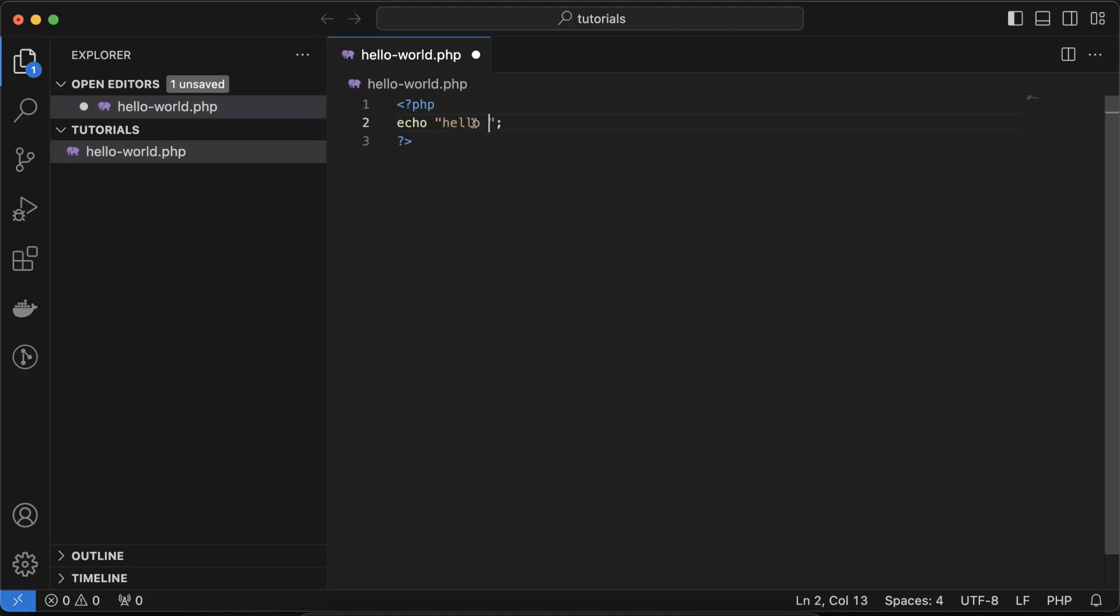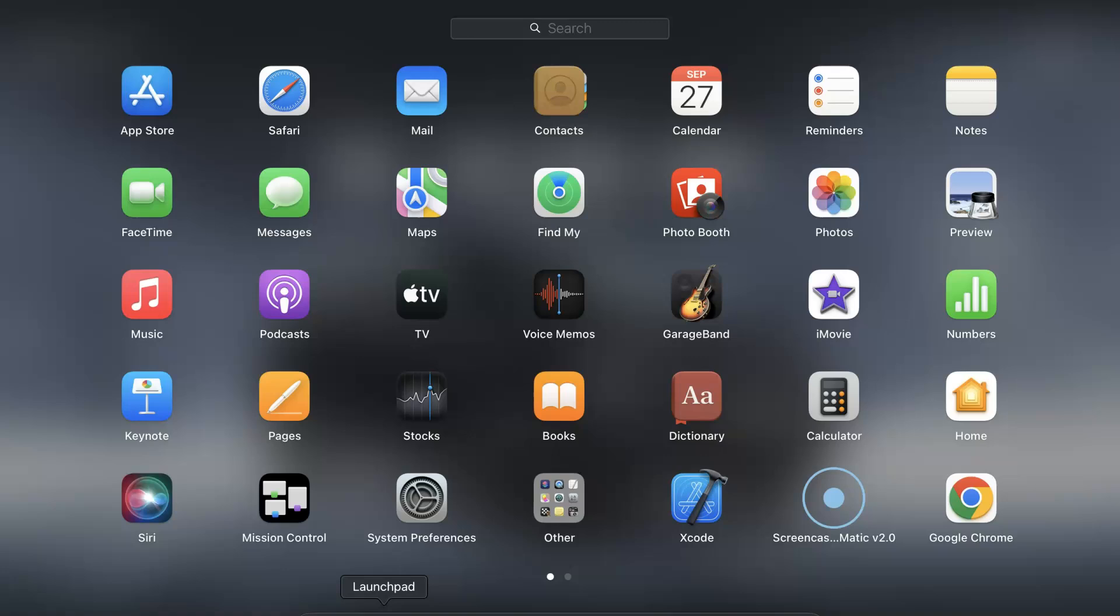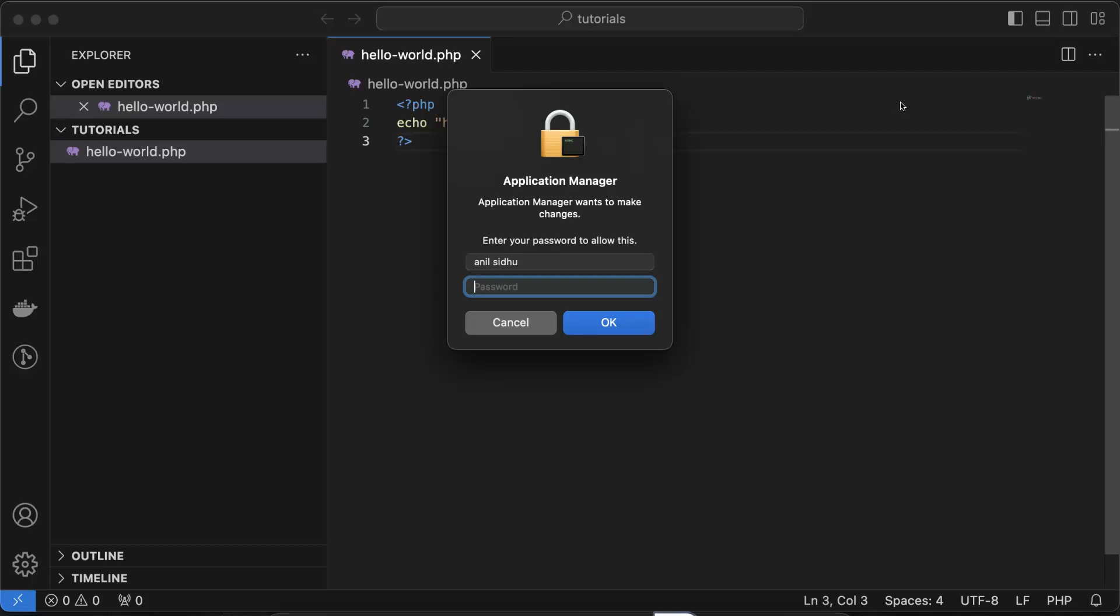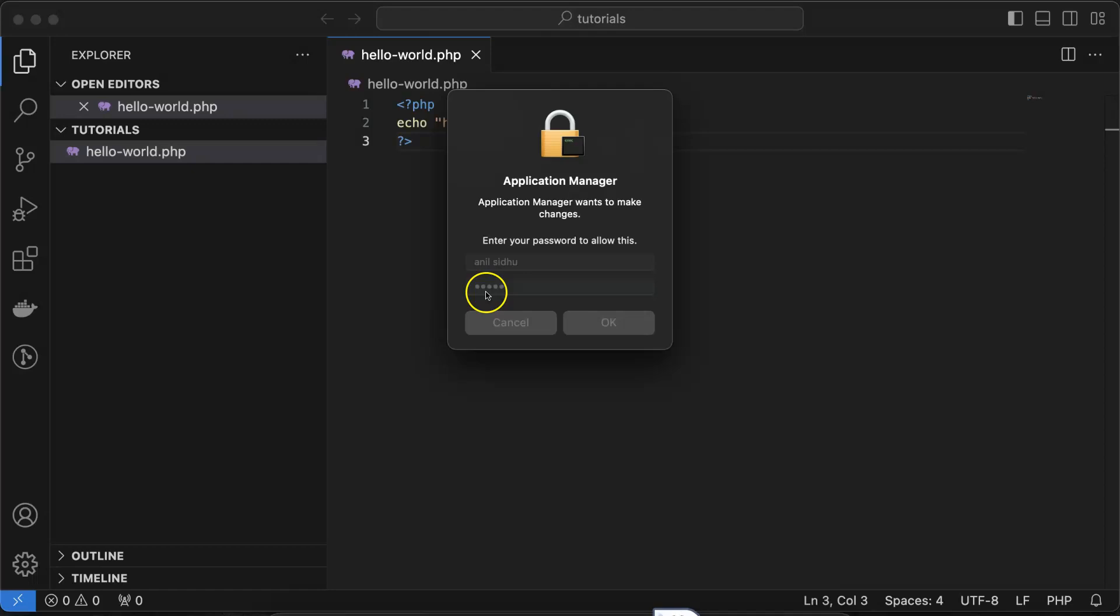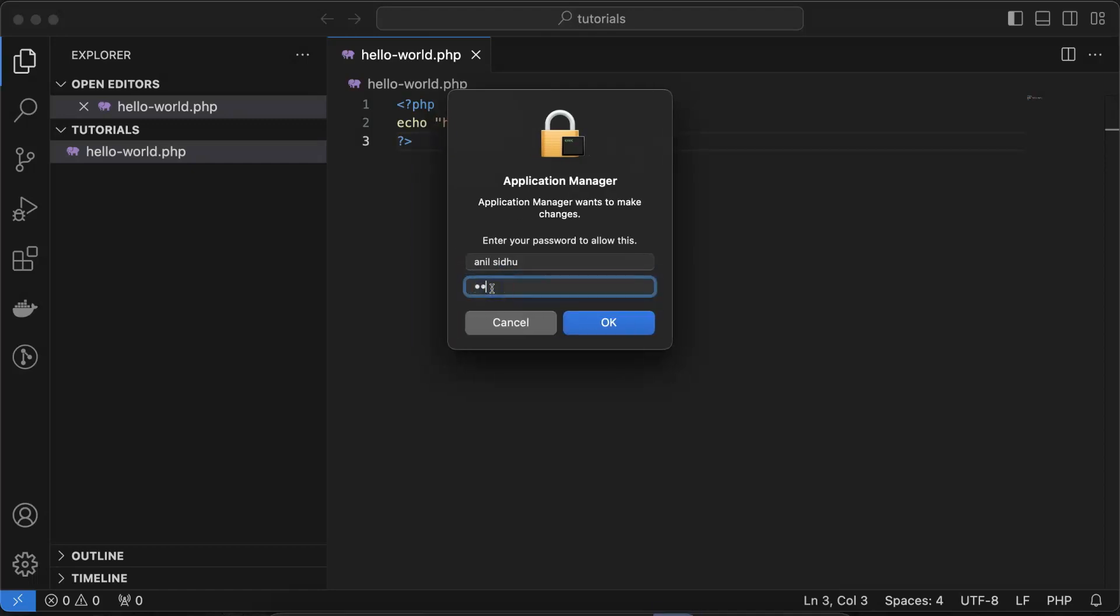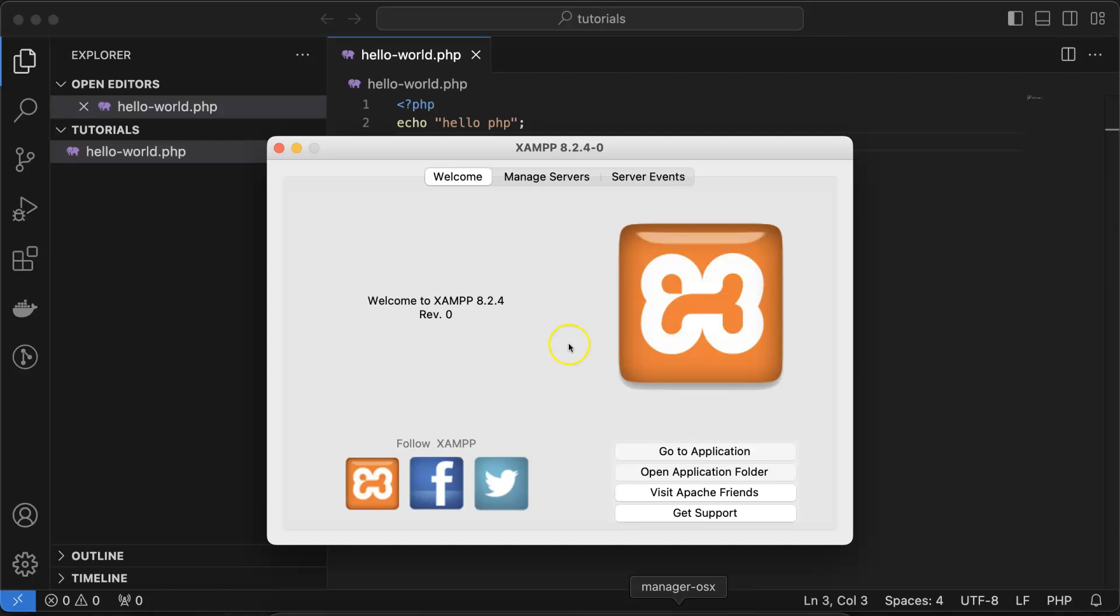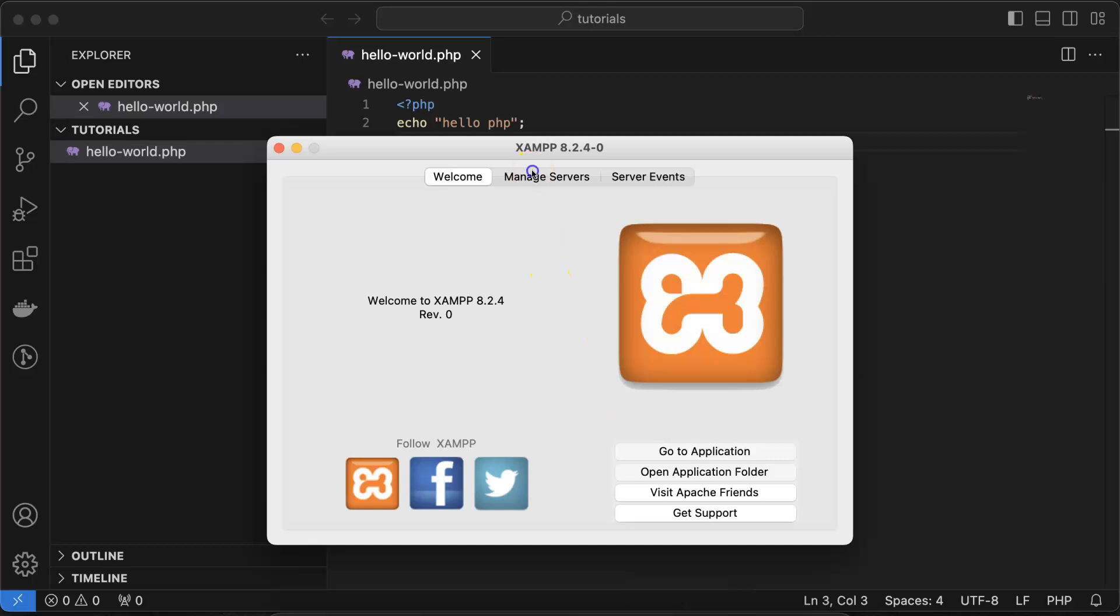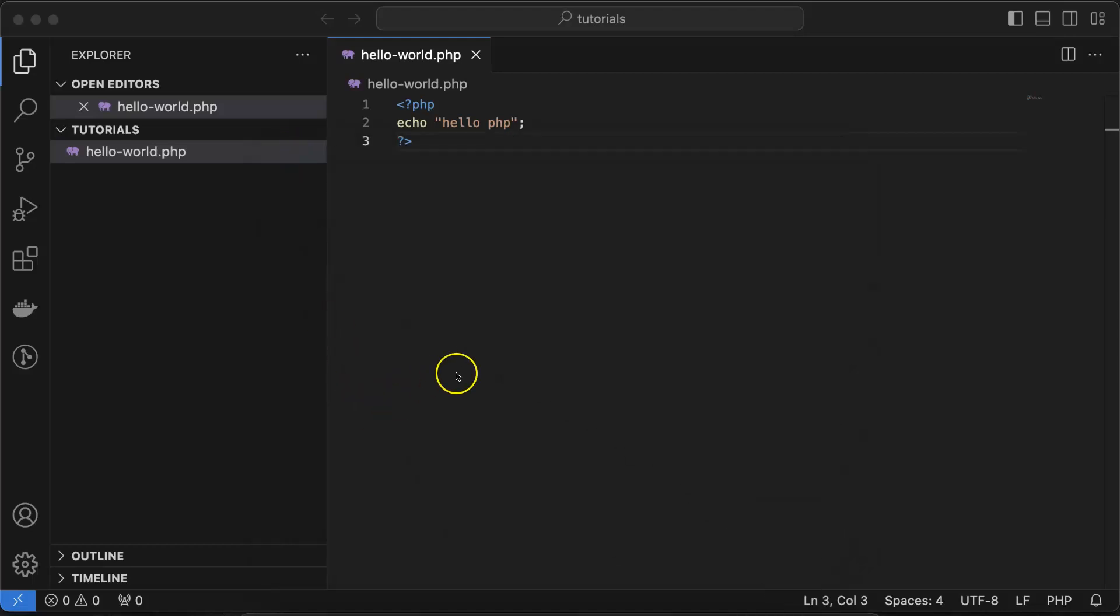Now you have to run this file in the browser, but before that you have to check your XAMPP server is running or not. I'm just searching there 'Manage OS X'. If you are using Windows OS, you can simply search for XAMPP and go to manage services. There you can see that Apache server is running. That's all we have to check, the Apache. We don't care about MySQL and other things for the moment.